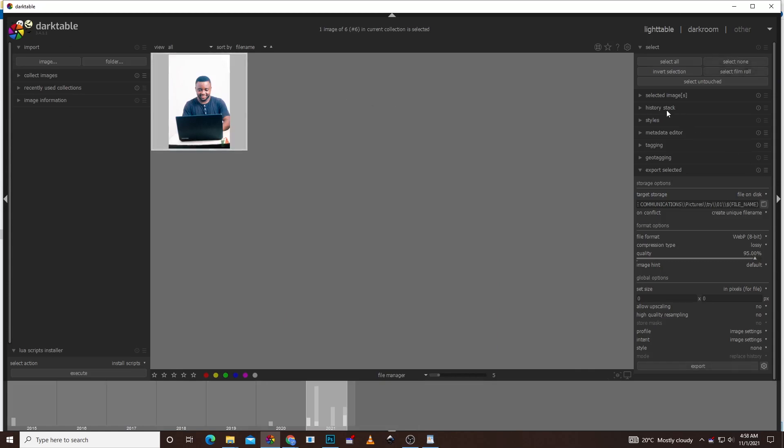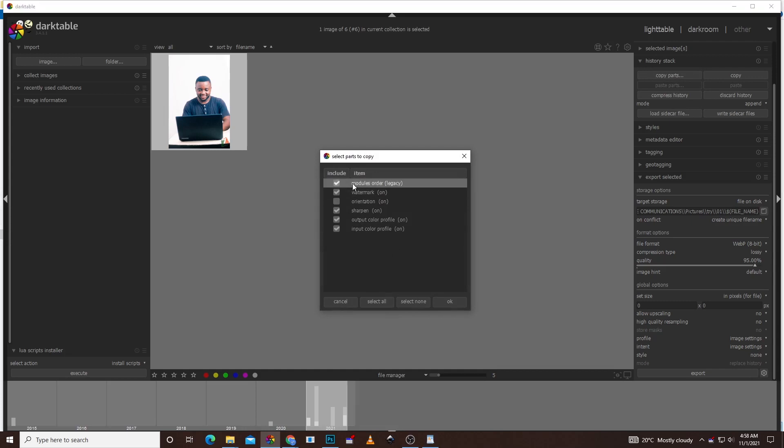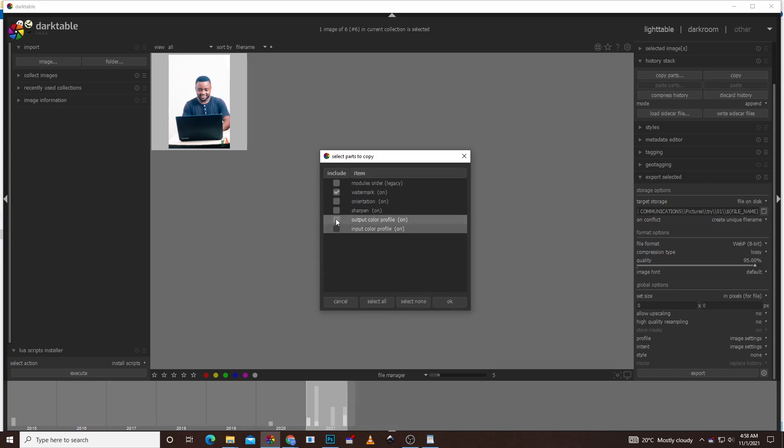You're going to see copy parts. Right here where it says copy parts, you click on it and it's going to ask you the things that you want to copy. In this case, we just want to copy the watermark. So you unselect the rest and then leave just the watermark and click OK.